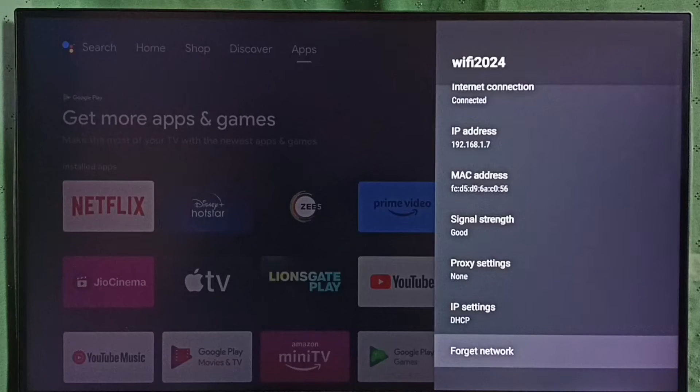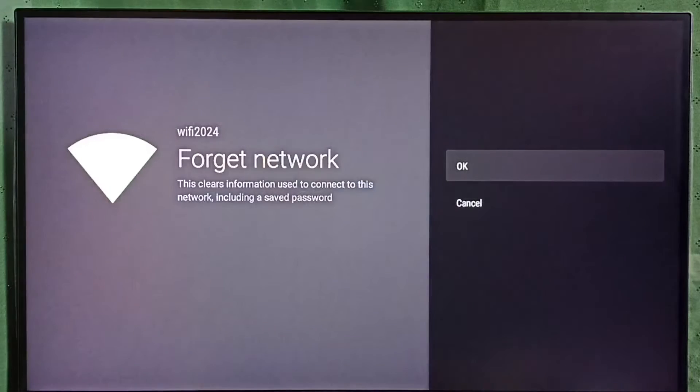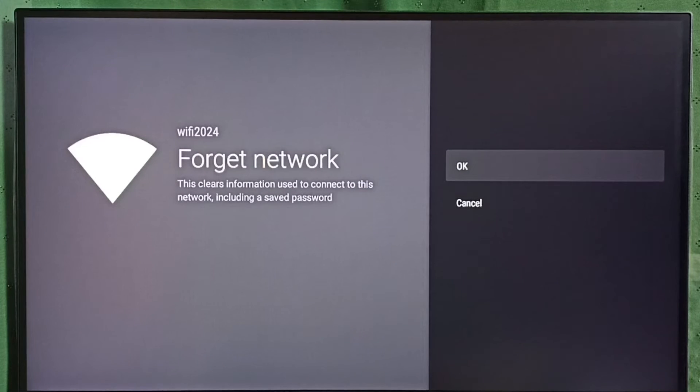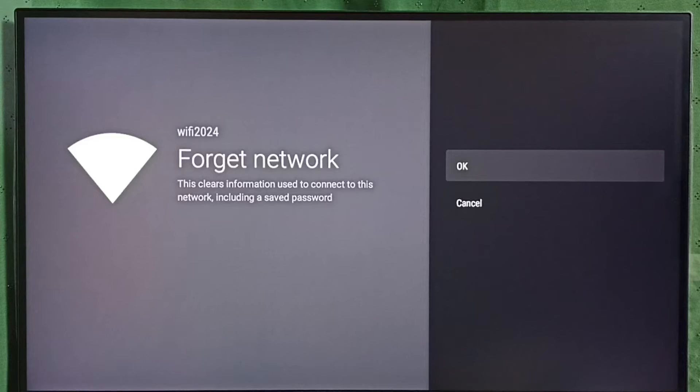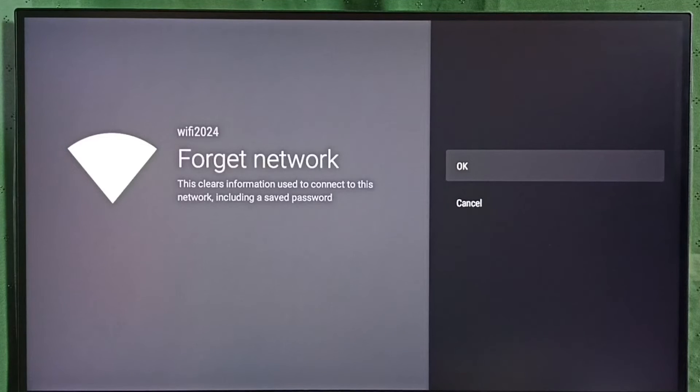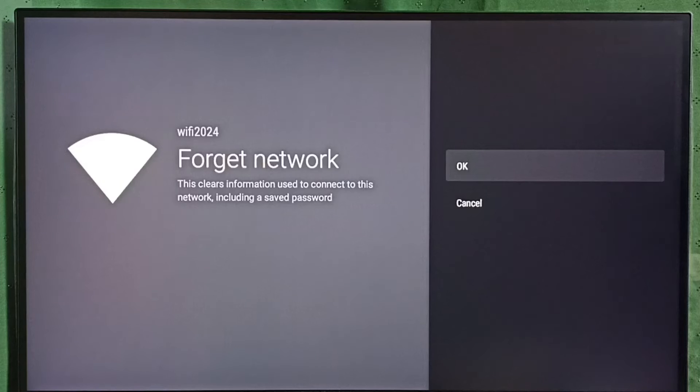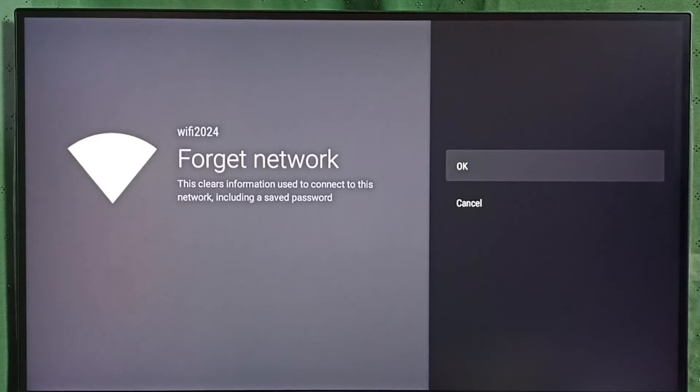Select forget network or disconnect network, then select OK. You can see this operation will clear information used to connect to this network including the password. When we select OK, it will disconnect this Wi-Fi network and delete the password from this device.